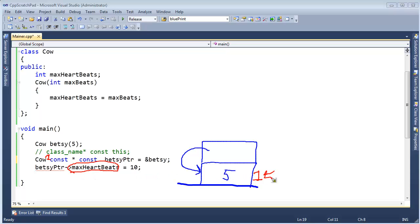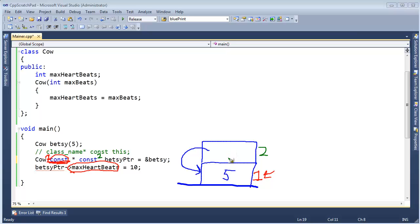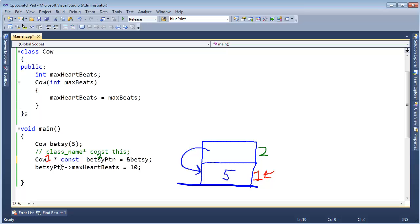But when you say const after the asterisk, what you're saying is the pointer itself is const. You cannot change this pointer to point at anything else — it's stuck. Whatever it's pointing at, it's locked there; you cannot move it, you cannot increment it. I showed you already that if I take the first const out, then I can modify max heartbeats — the Betsy object the pointer is pointing to is no longer const and I can modify that.